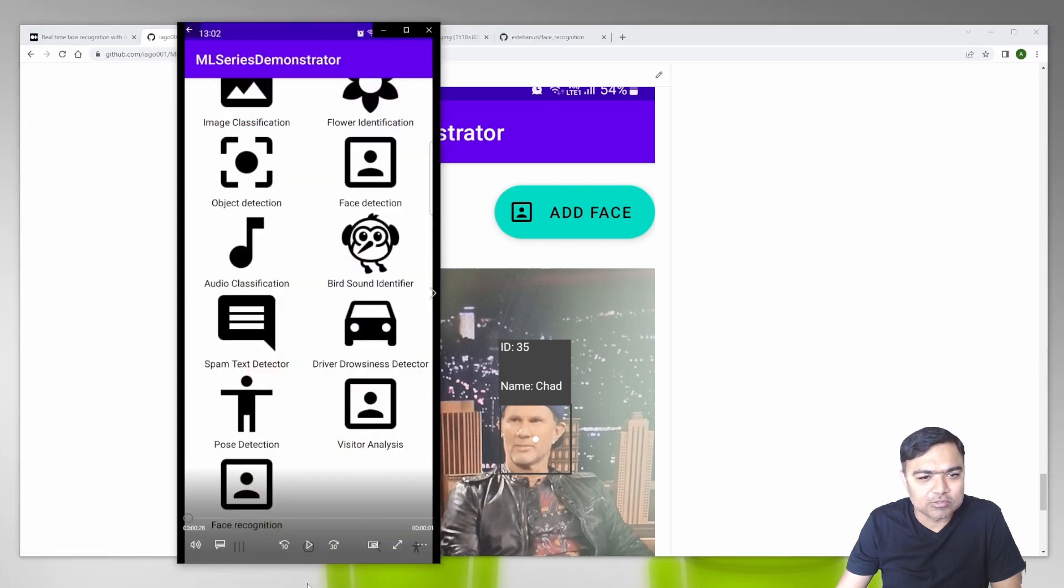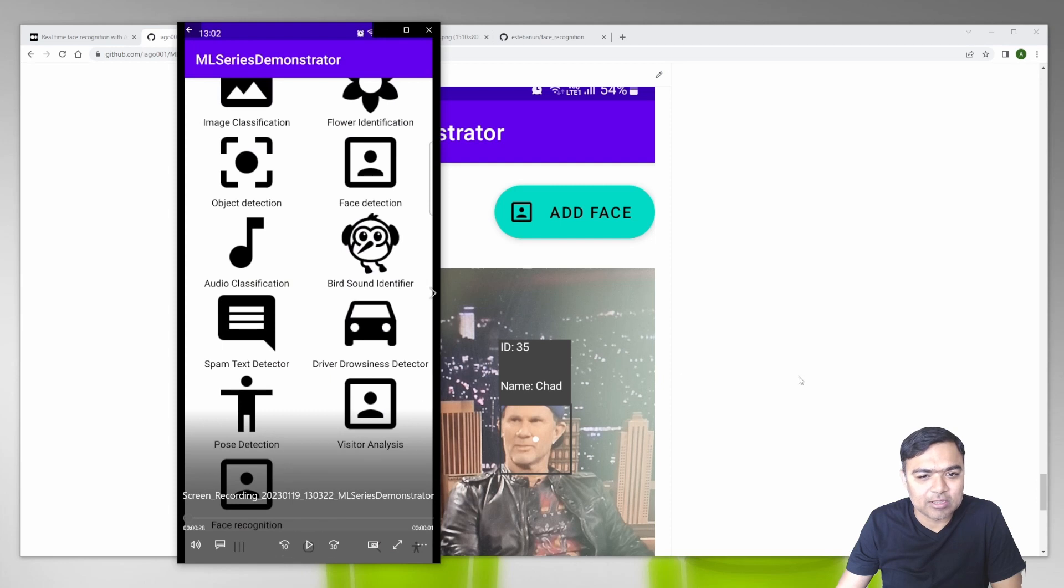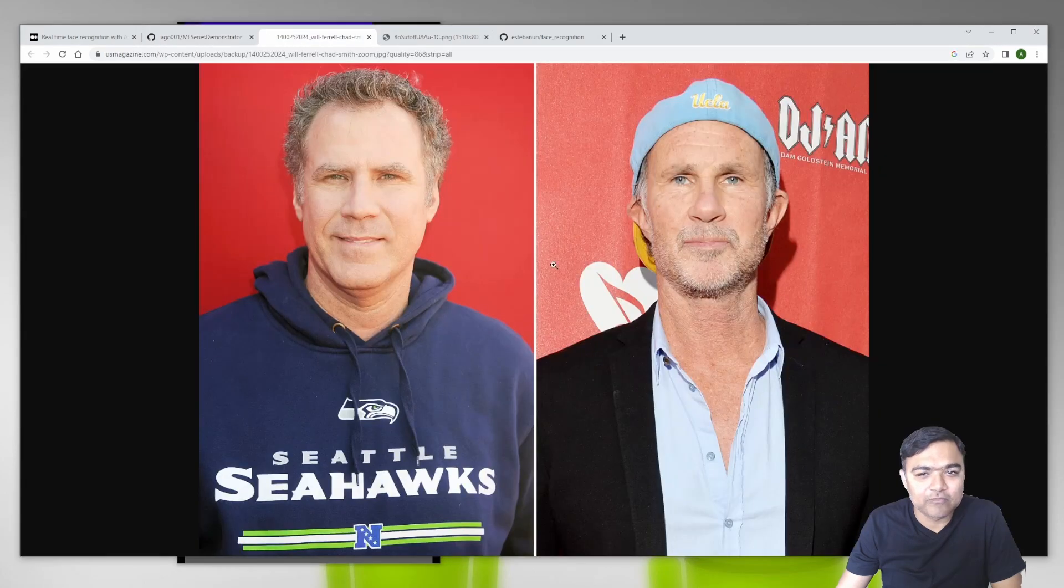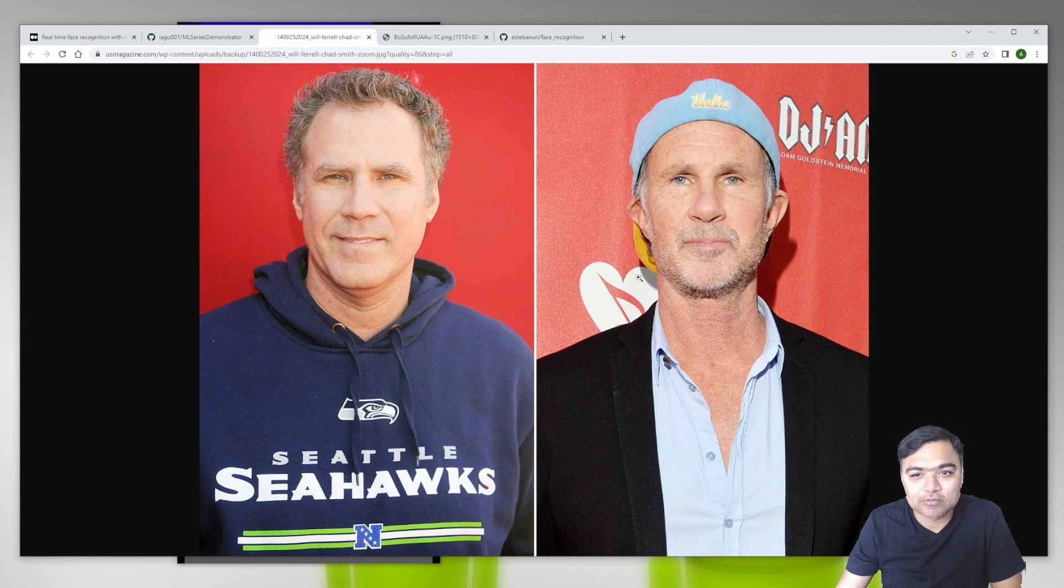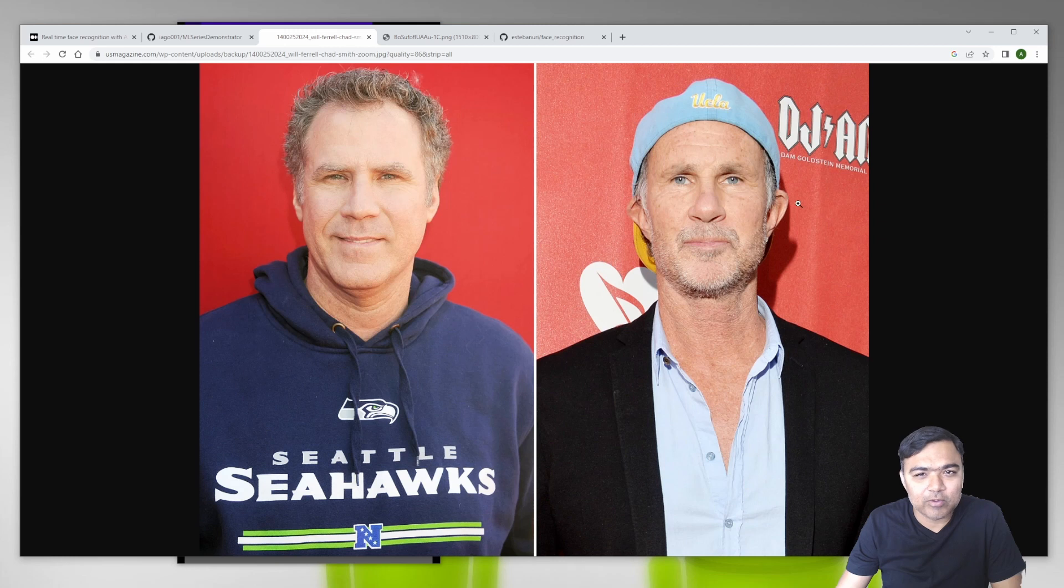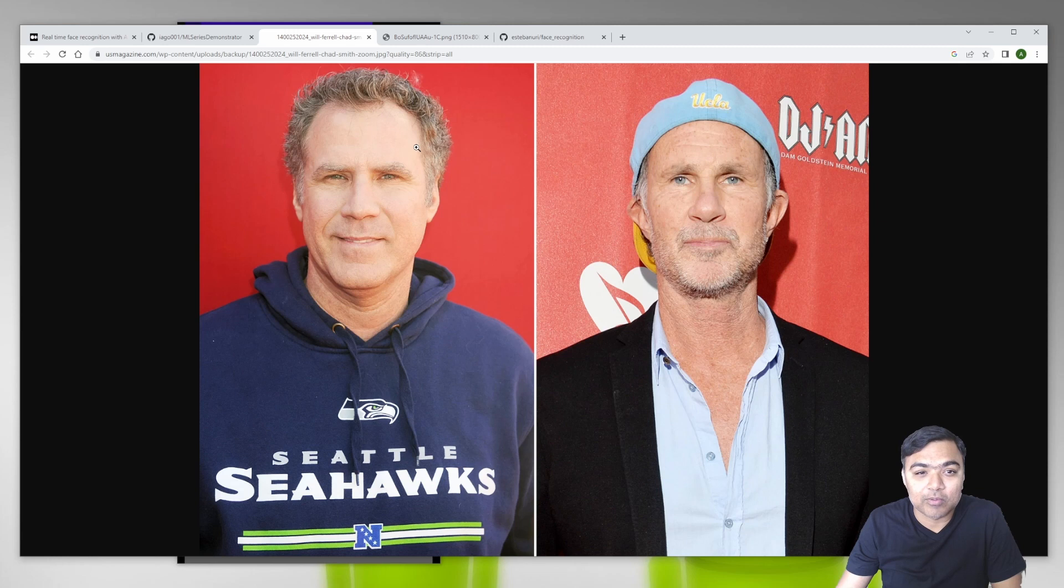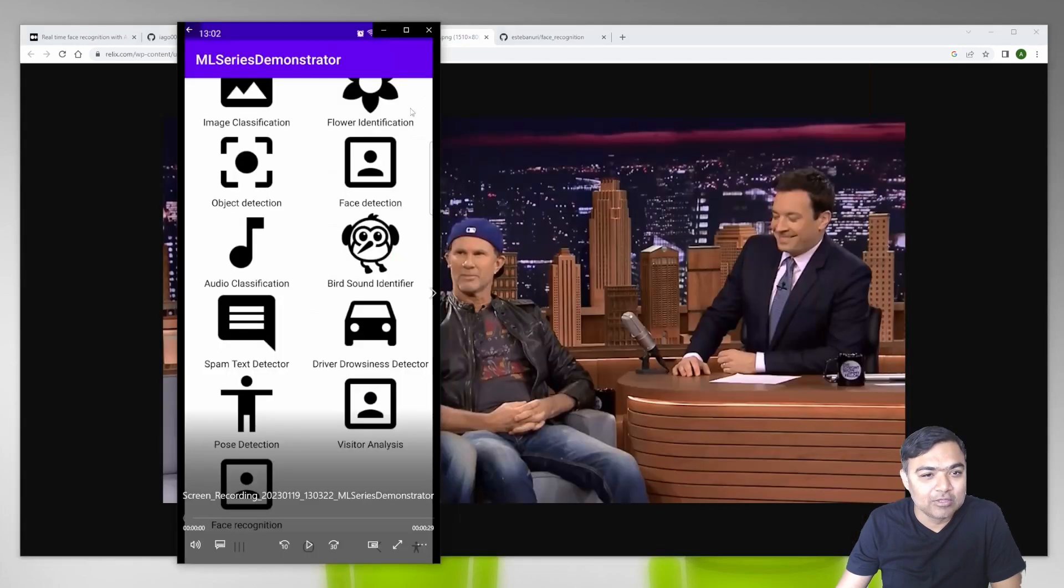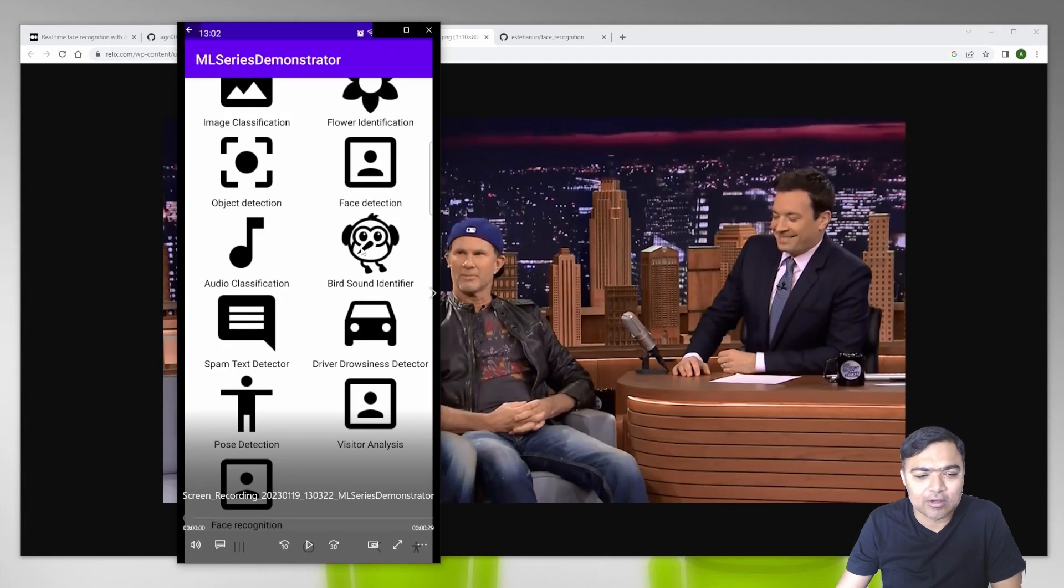To show you a demo, these people are Will Ferrell and Chad Smith. Will Ferrell is a comedian, Chad Smith is the drummer for Red Hot Chili Peppers, and they look quite similar and very confusing to a lot of people. We'll see whether our model can detect these two as separate people or not. The code is already on GitHub if you want to see it, the link is in the description.